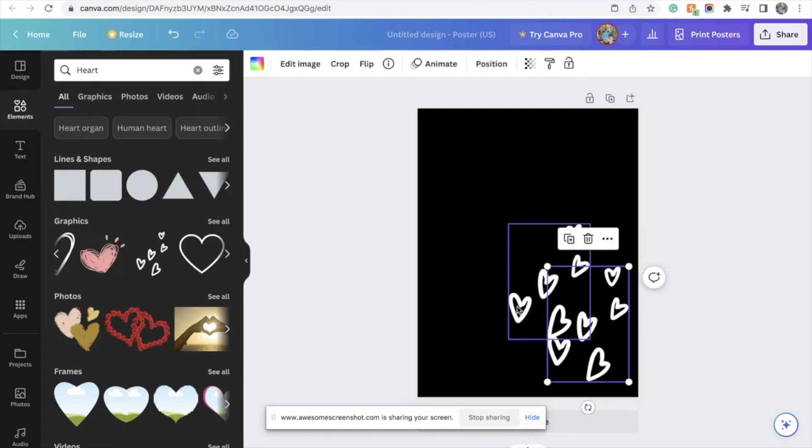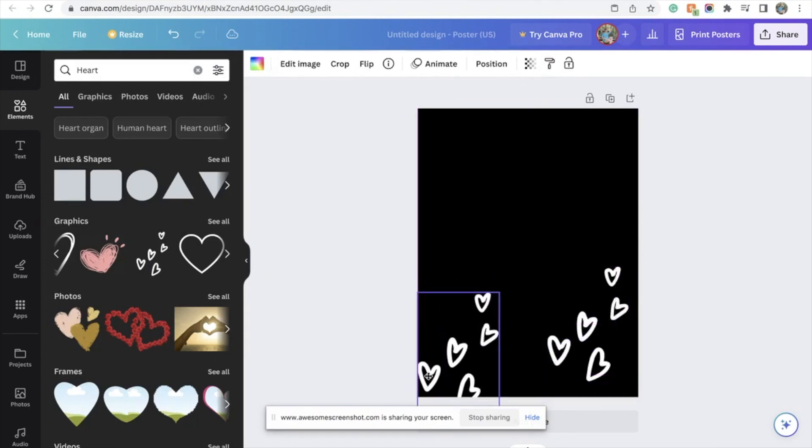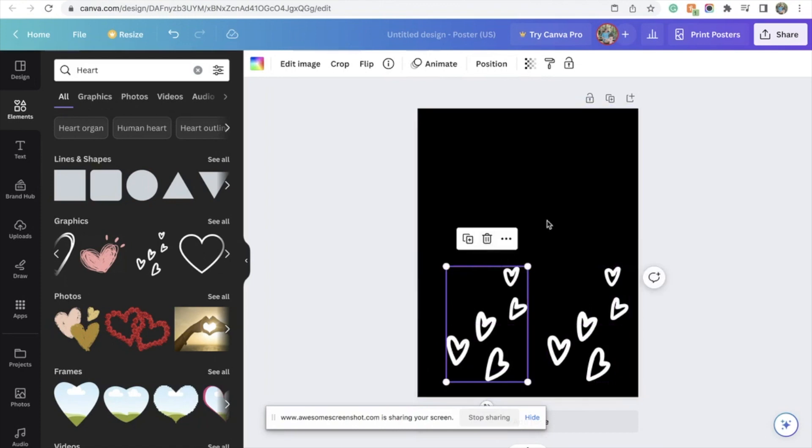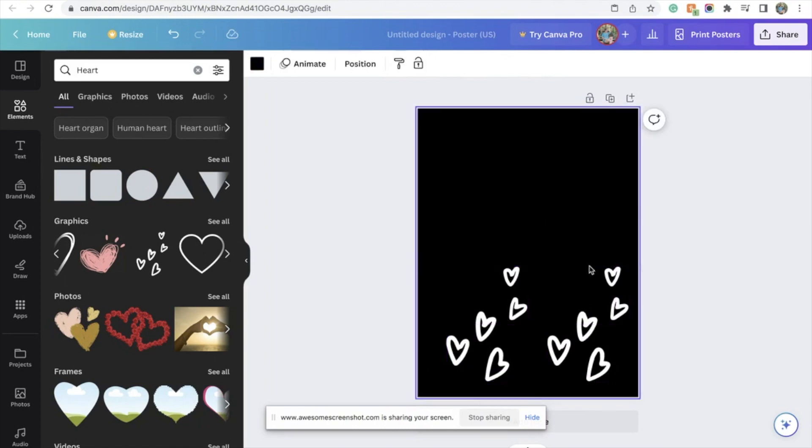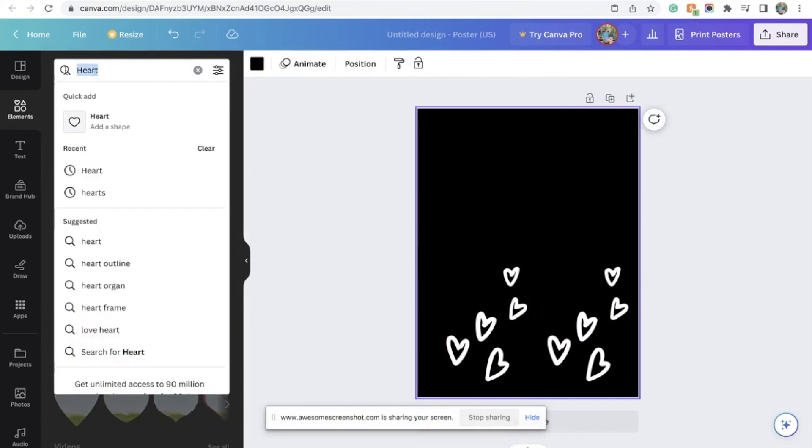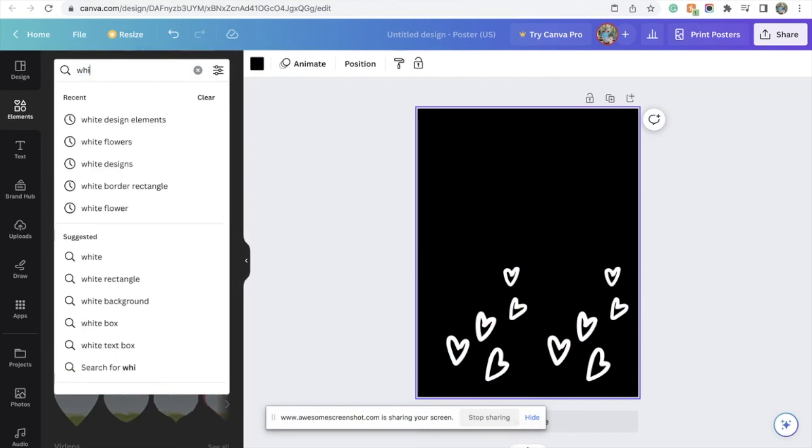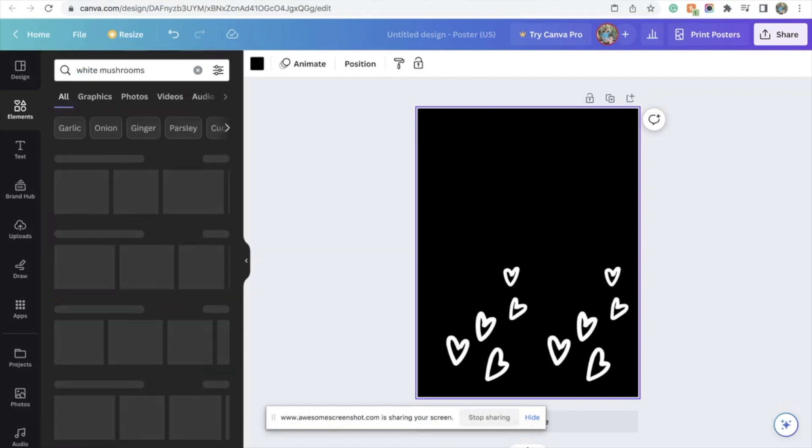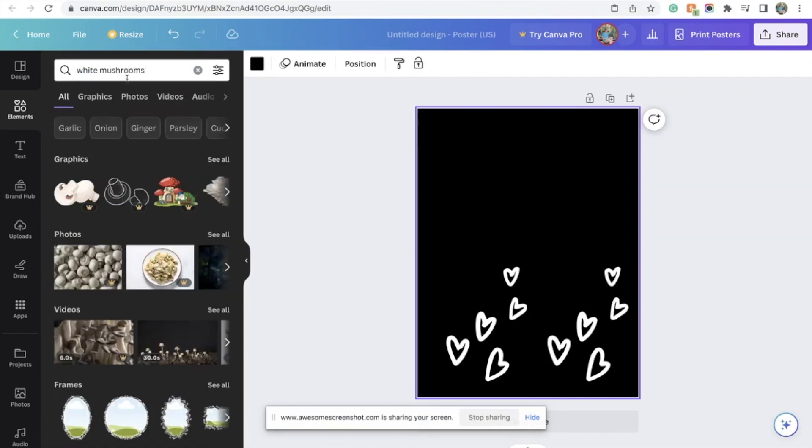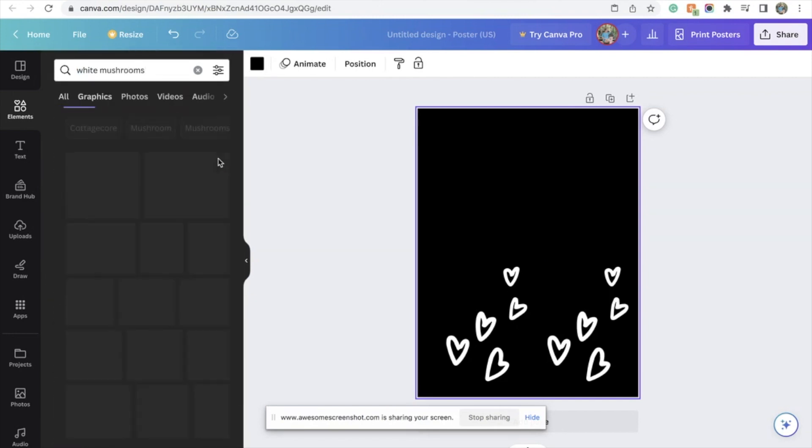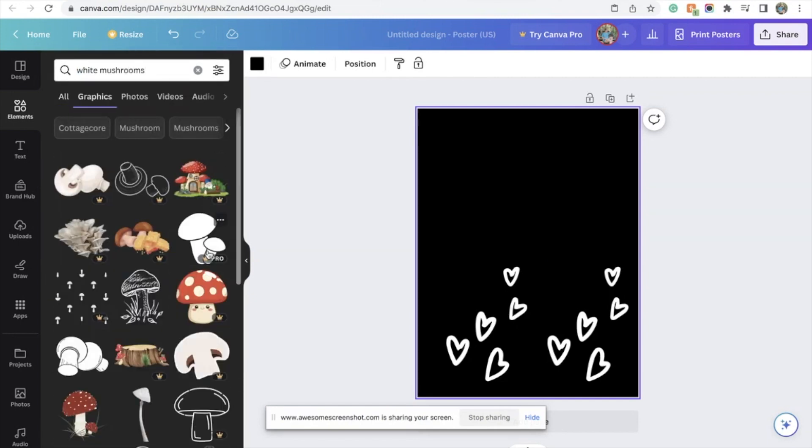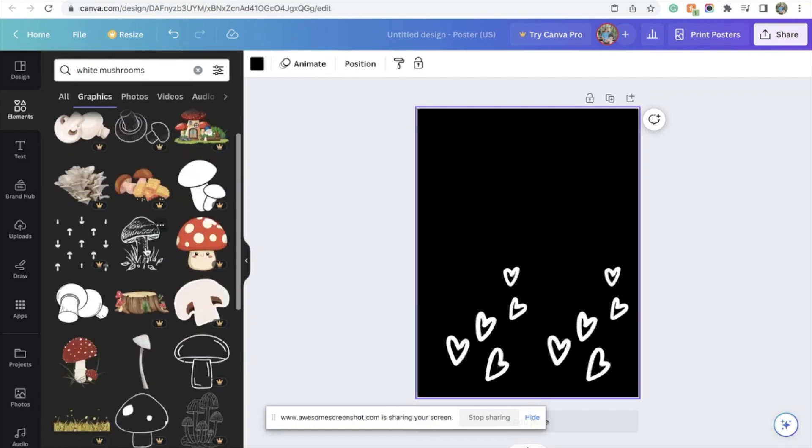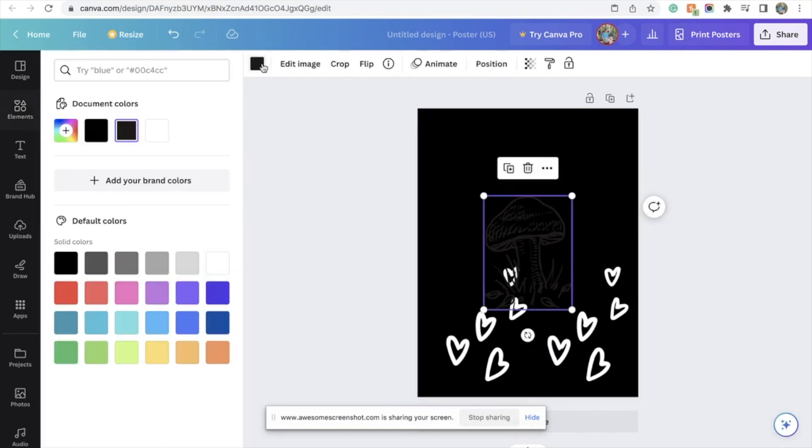Because that was what took me the longest because I'm simply not good at that. But you can just—I would just type in white and then whatever else you want. Like I'm kind of a nature girly, so the white mushrooms are really cute, let's see them. Again, if you do not have—see, perfect, this is it, look how cute that is.